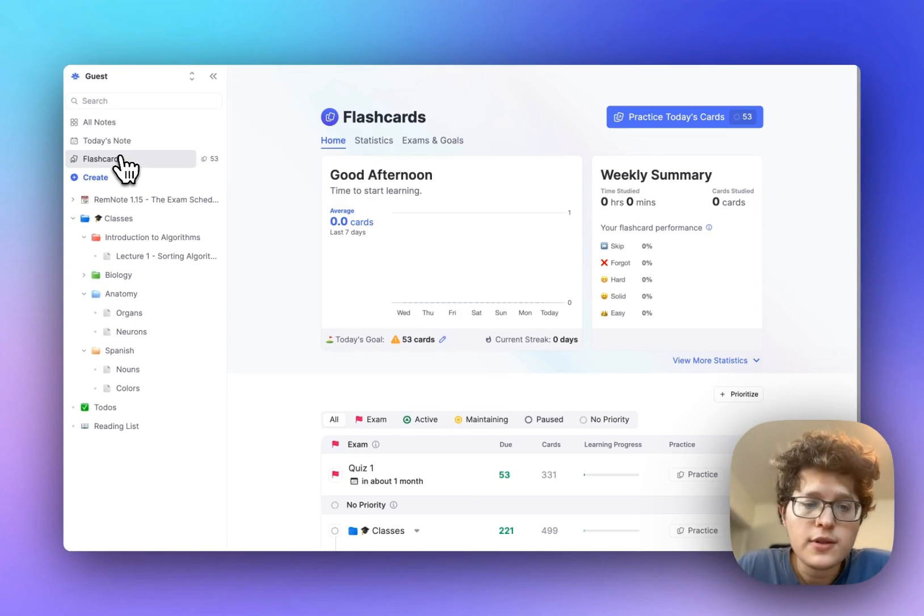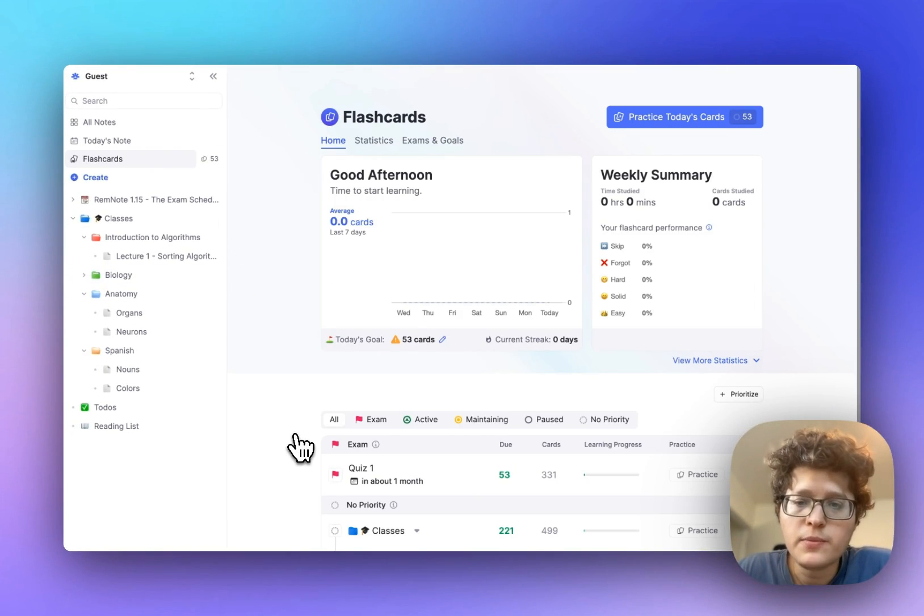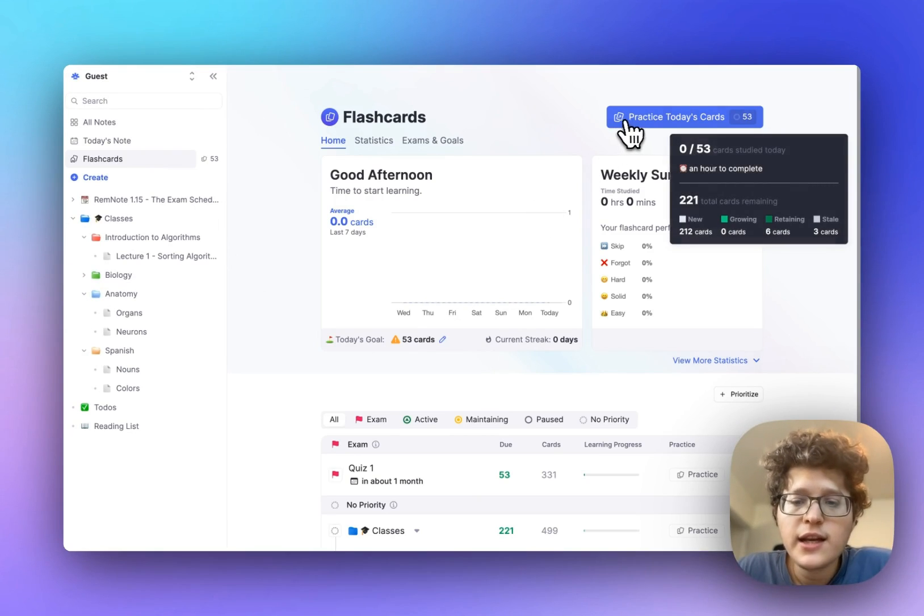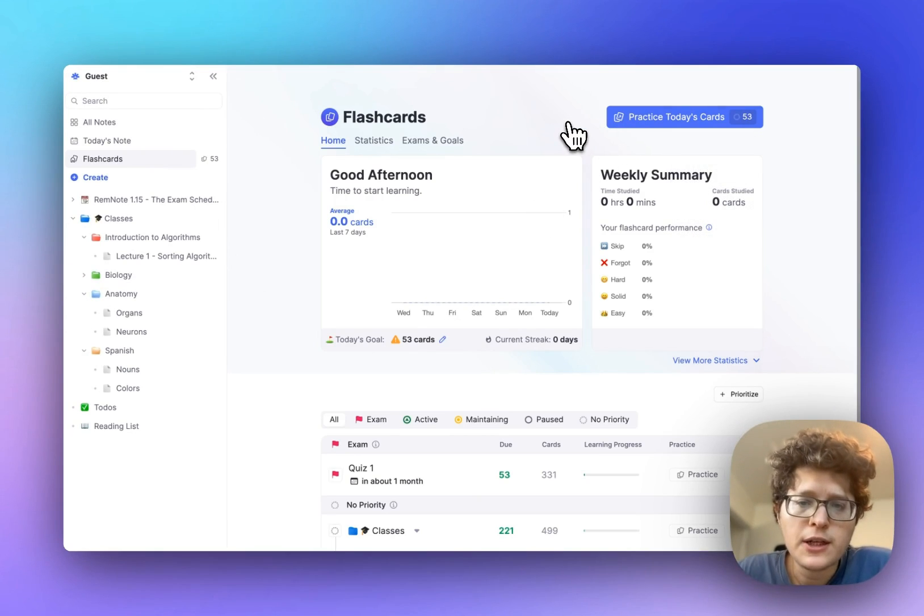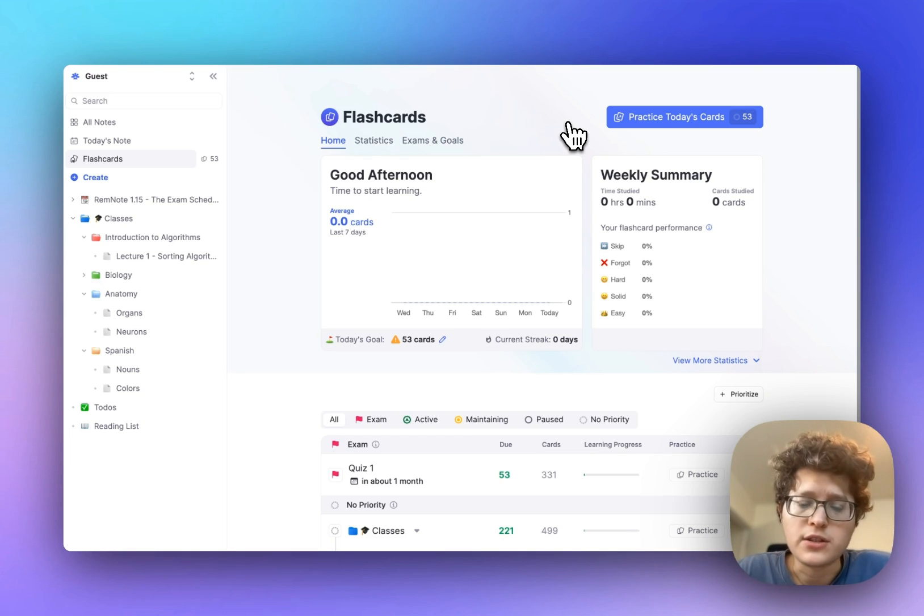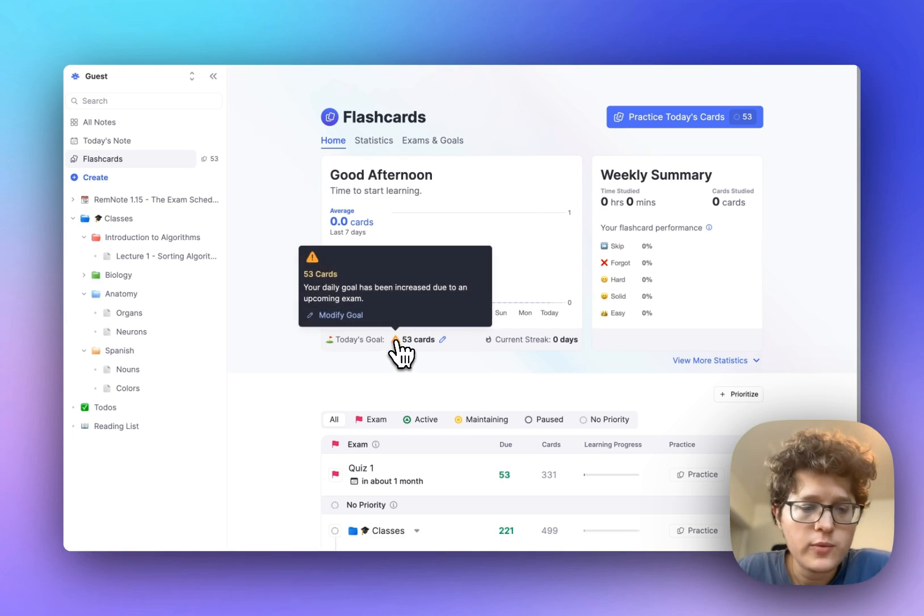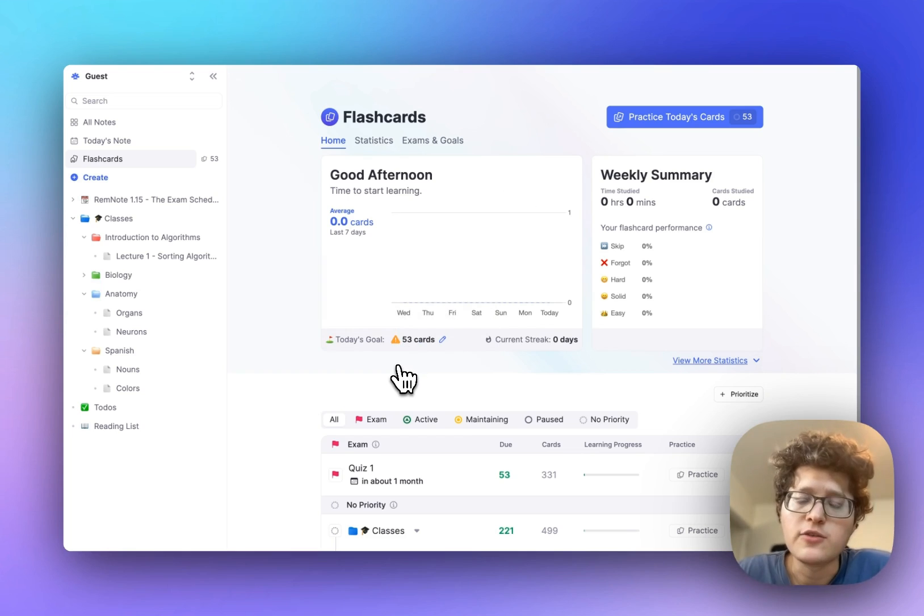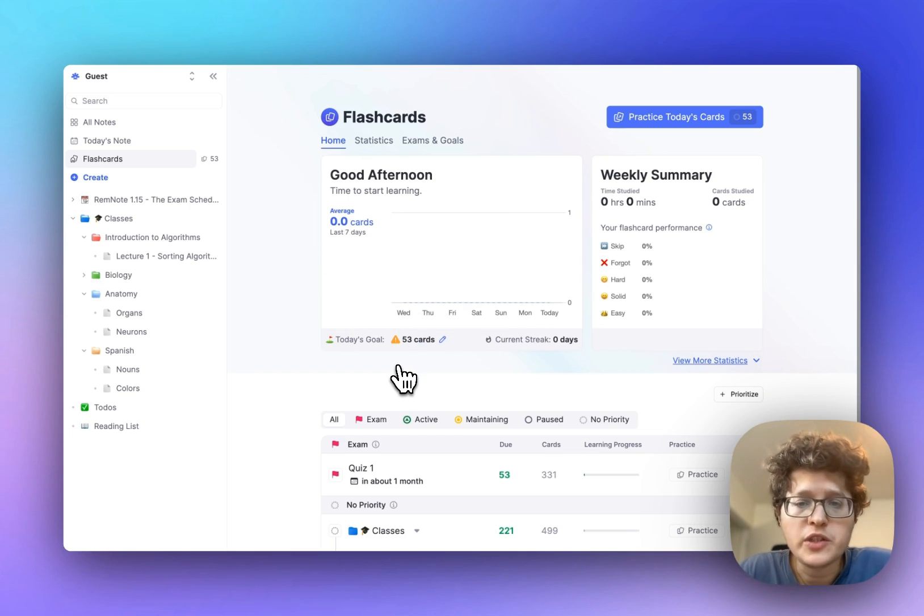The exam is now appearing at the top of my flashcard home. If I were to go on practice, it would appear at the front there, and will automatically start adjusting your daily target. As you can see here, we've automatically increased it to make sure that you've practiced all of the cards that you need to on this given day.